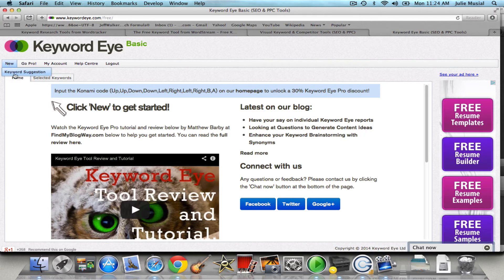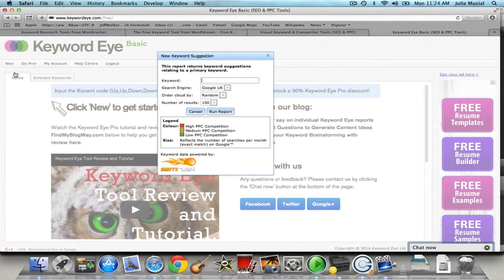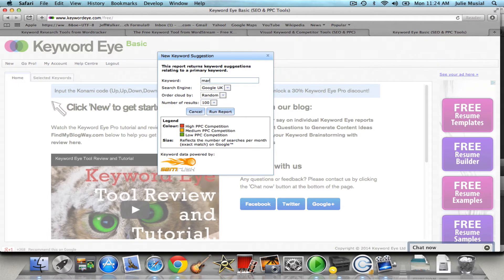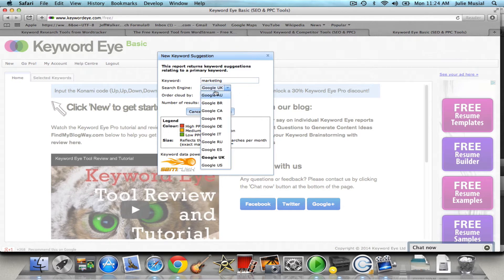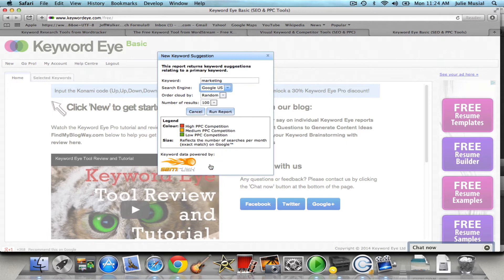Now let's say I want to search marketing. That's my keyword that I want to search and I don't want Google United Kingdom. These are the different Googles you can use. I'm going to use Google United States. I'm going to leave it at random. The number of results is a hundred and I'm going to run the report.